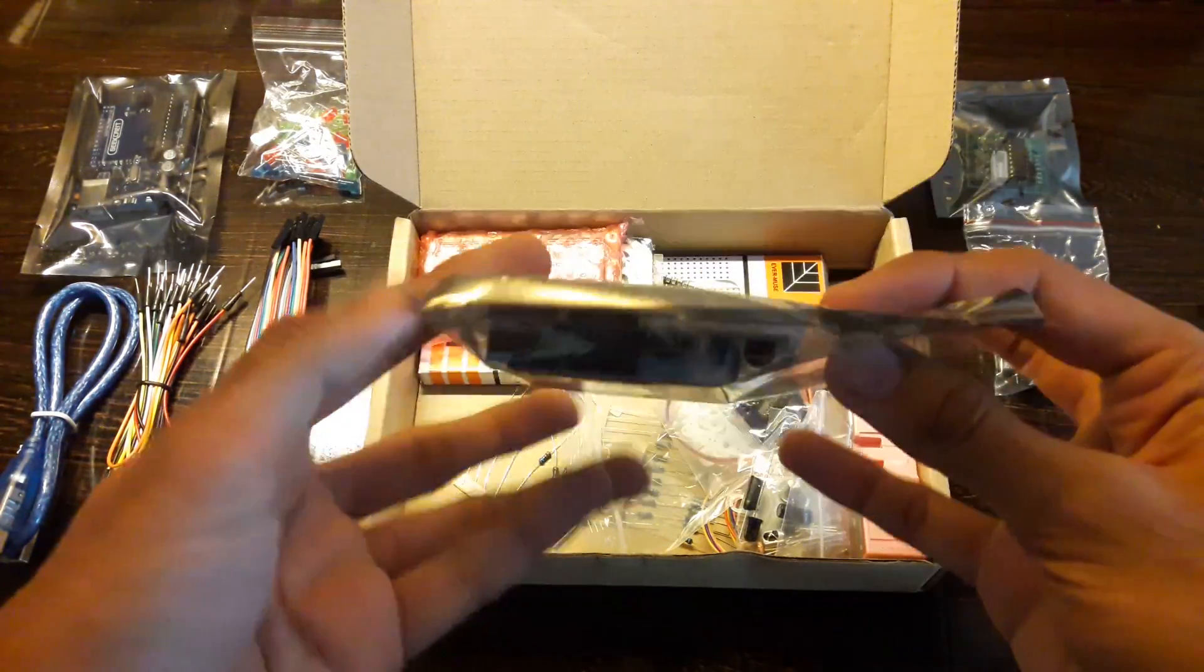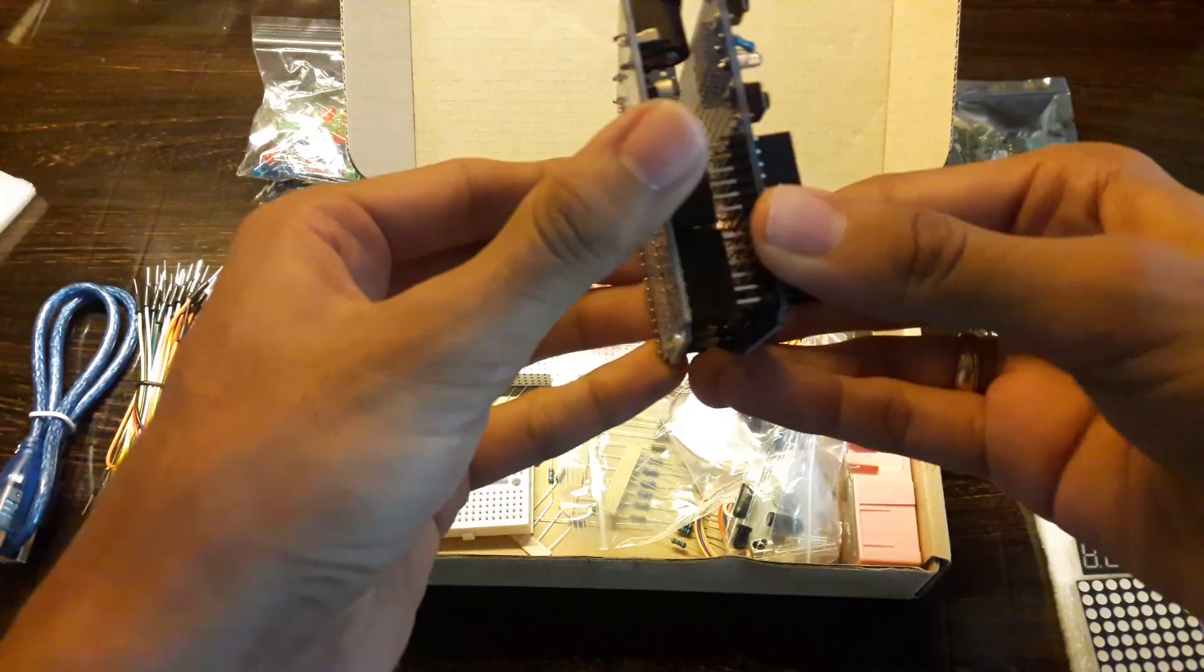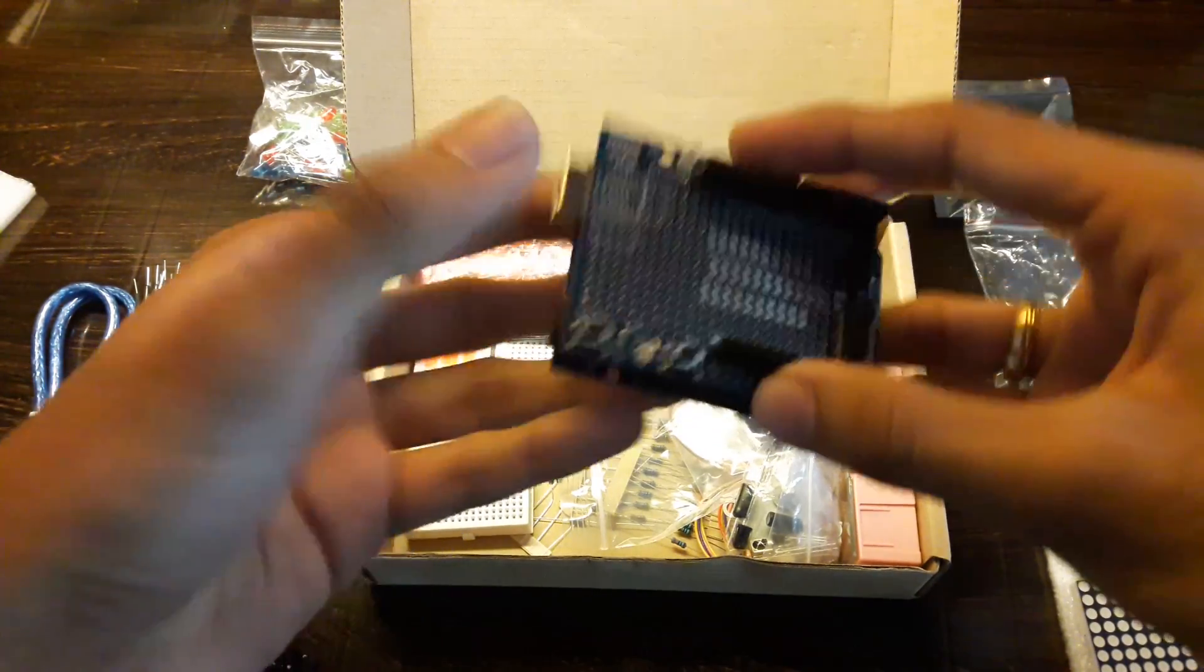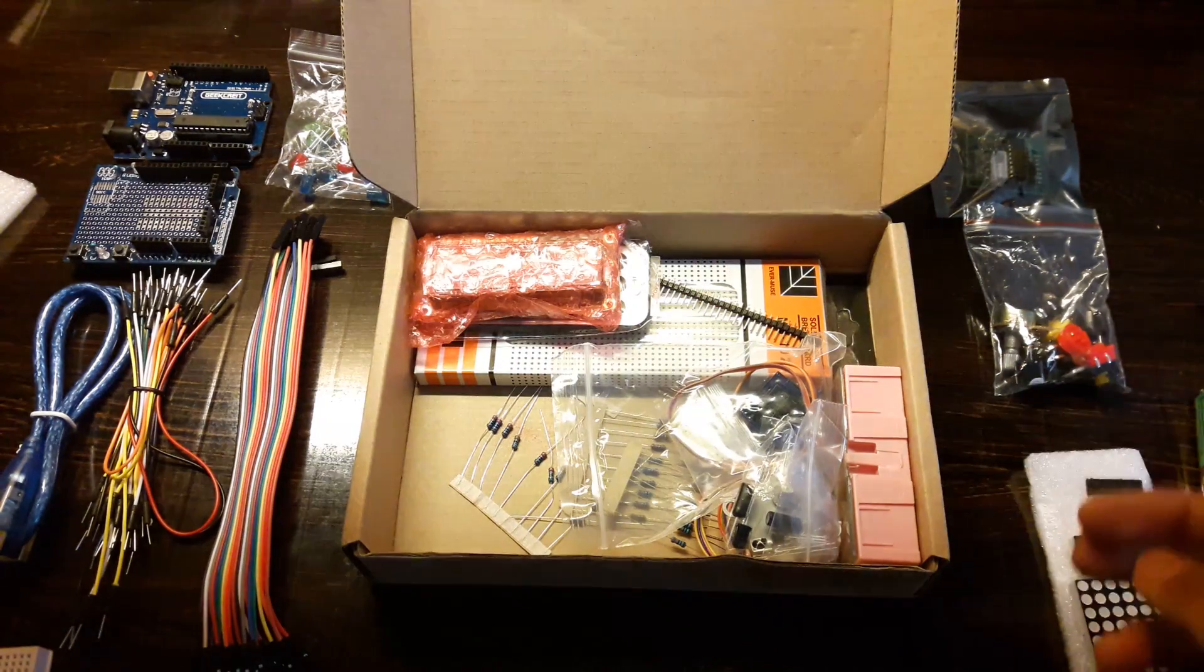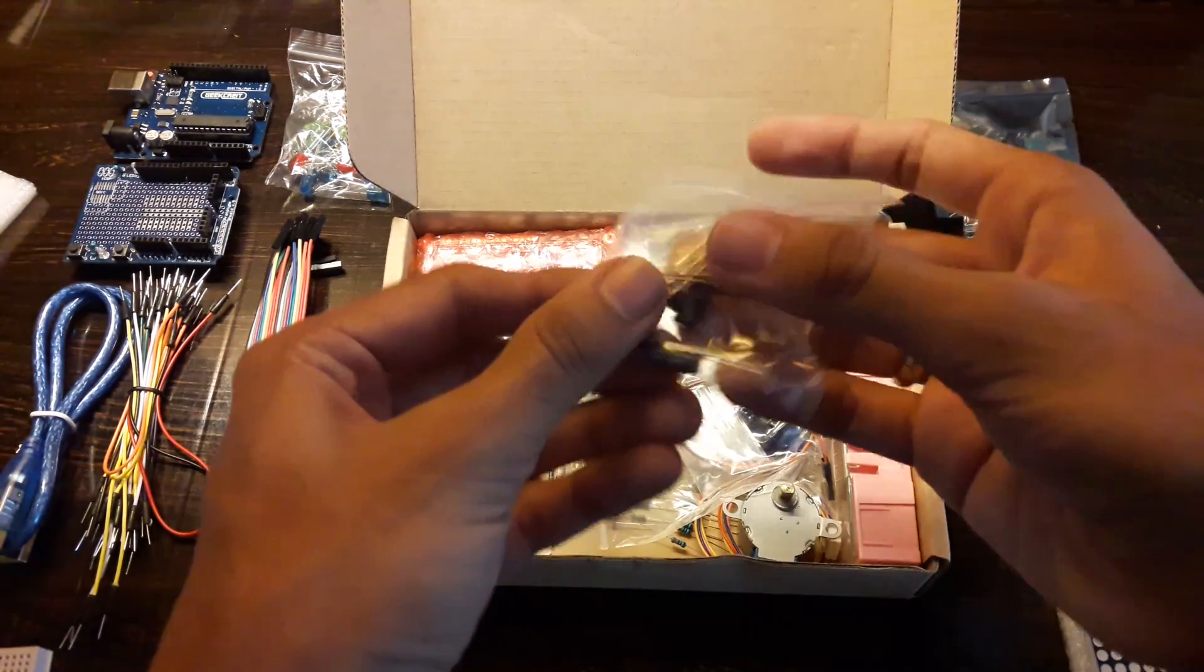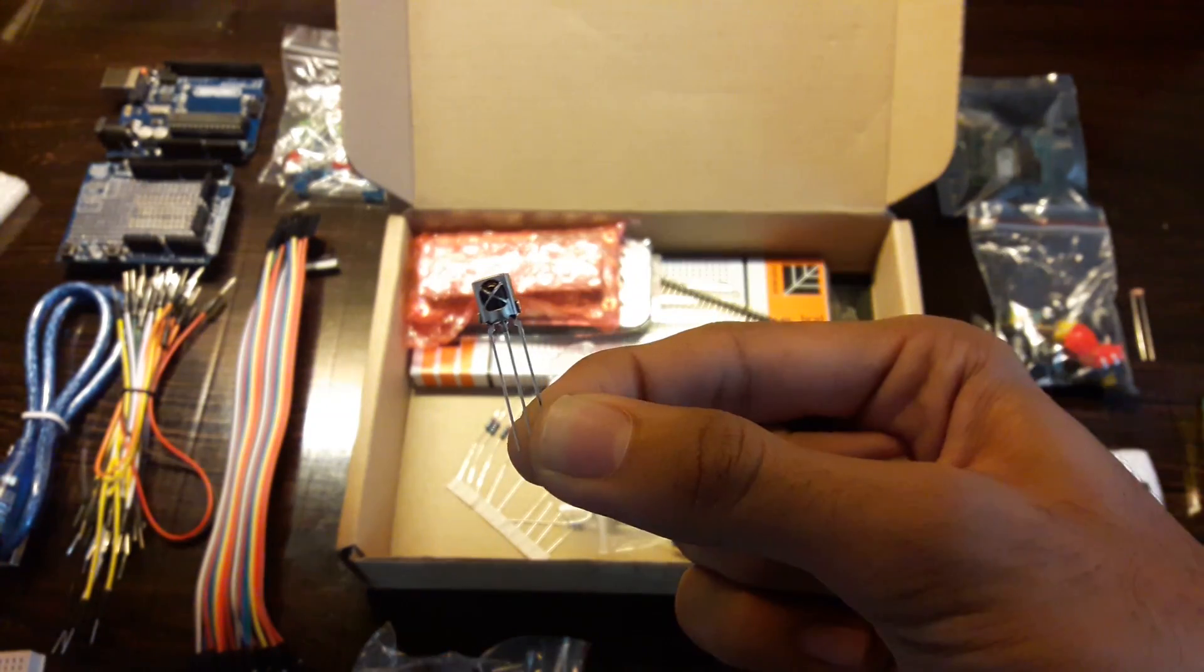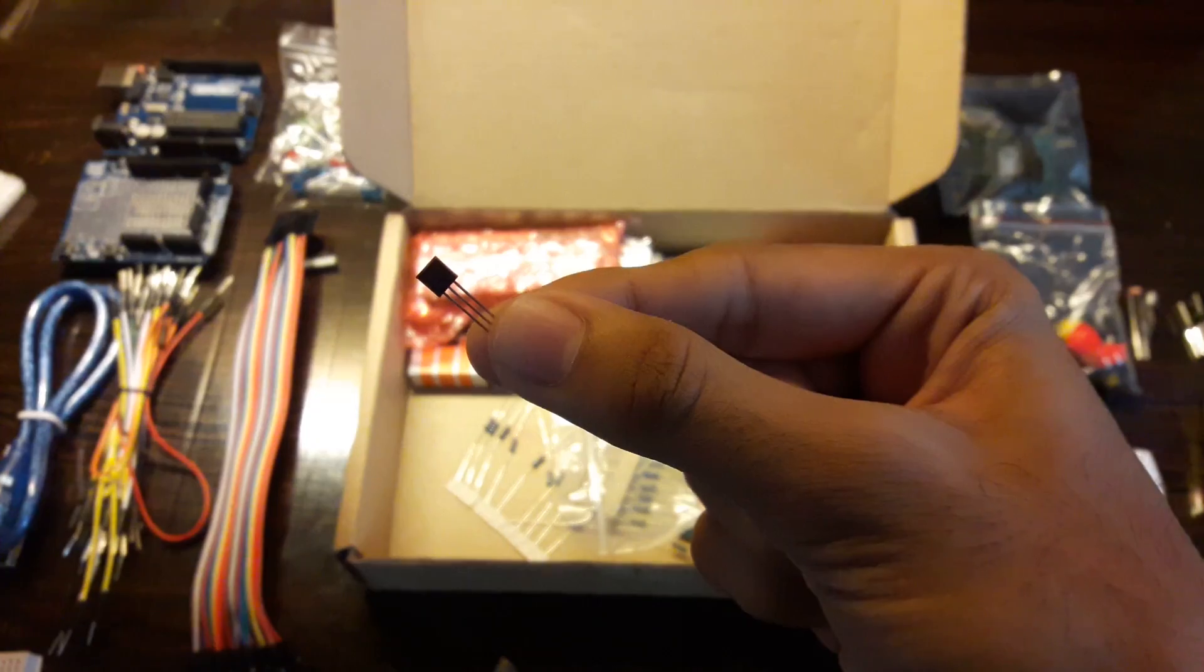In this packet we have a prototype shield which can be put over the Arduino, a mini breadboard. In this pack we have a gear, IR receiver, motor transistor, and sensor.